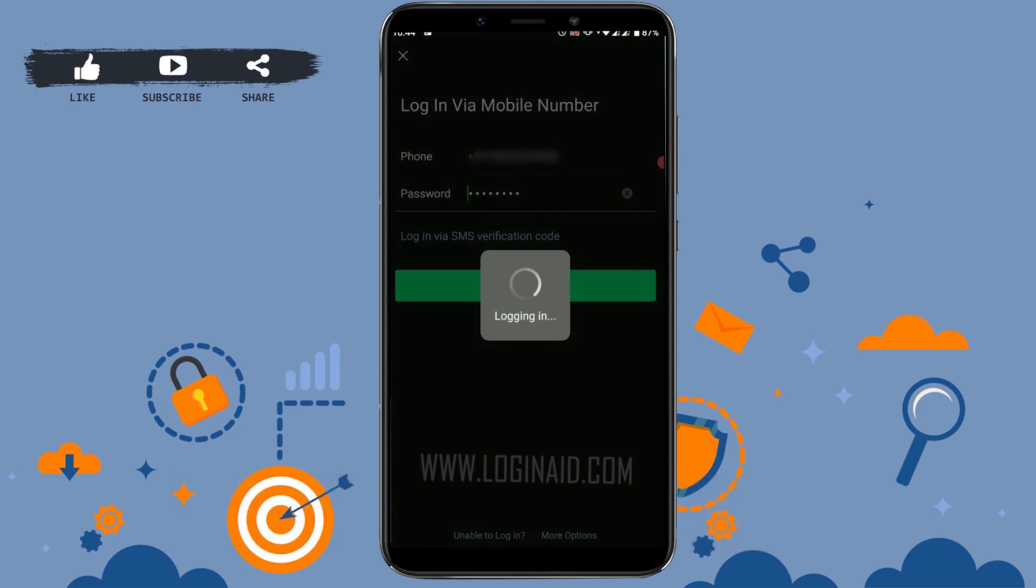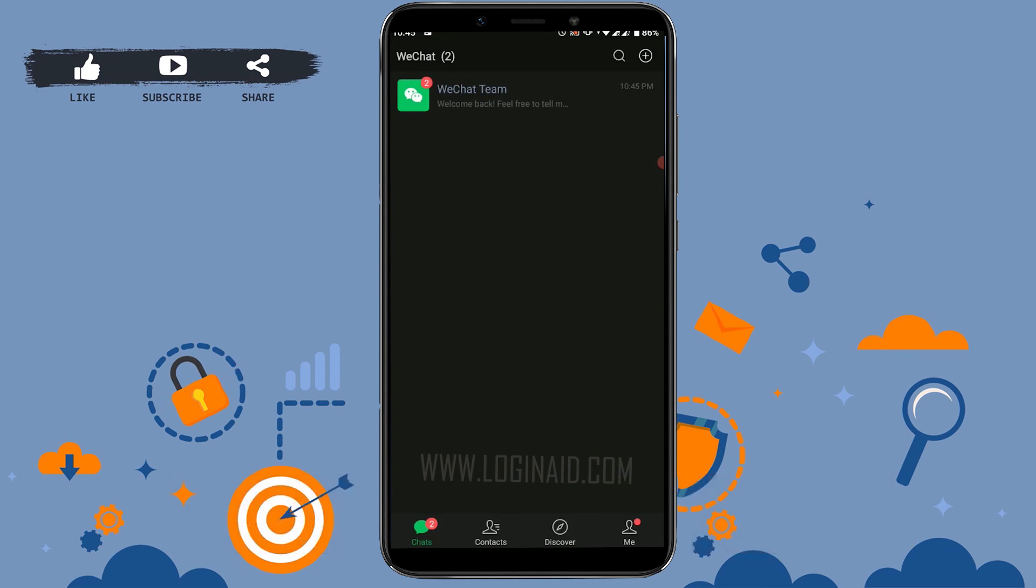Tap okay, and there you can see you have logged in to your WeChat account by providing your phone number and password and lastly verifying your identity. Hope this video was useful to you.